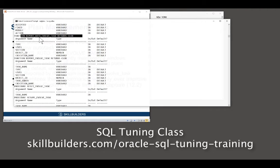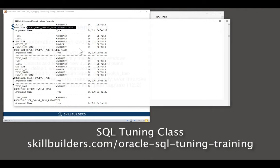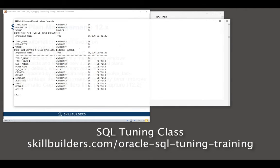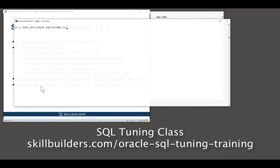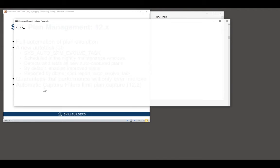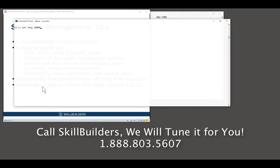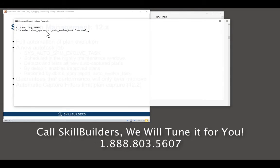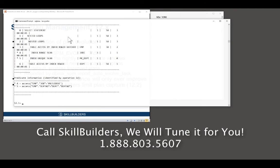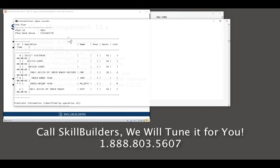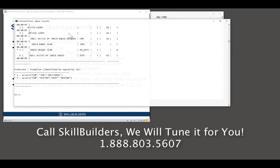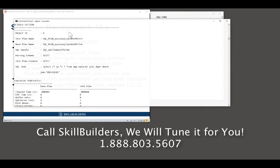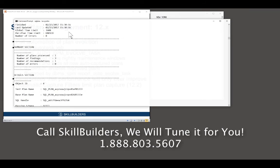And a good DBA will run this function every morning to see what happened in the night. So let's find out what the task actually did. Again, because it's a lob, a C-lob, I'll have to configure my environment, set long 10,000. And then see what the automatic task actually did. Select DBMS SPM, report auto-evolved task from dual.